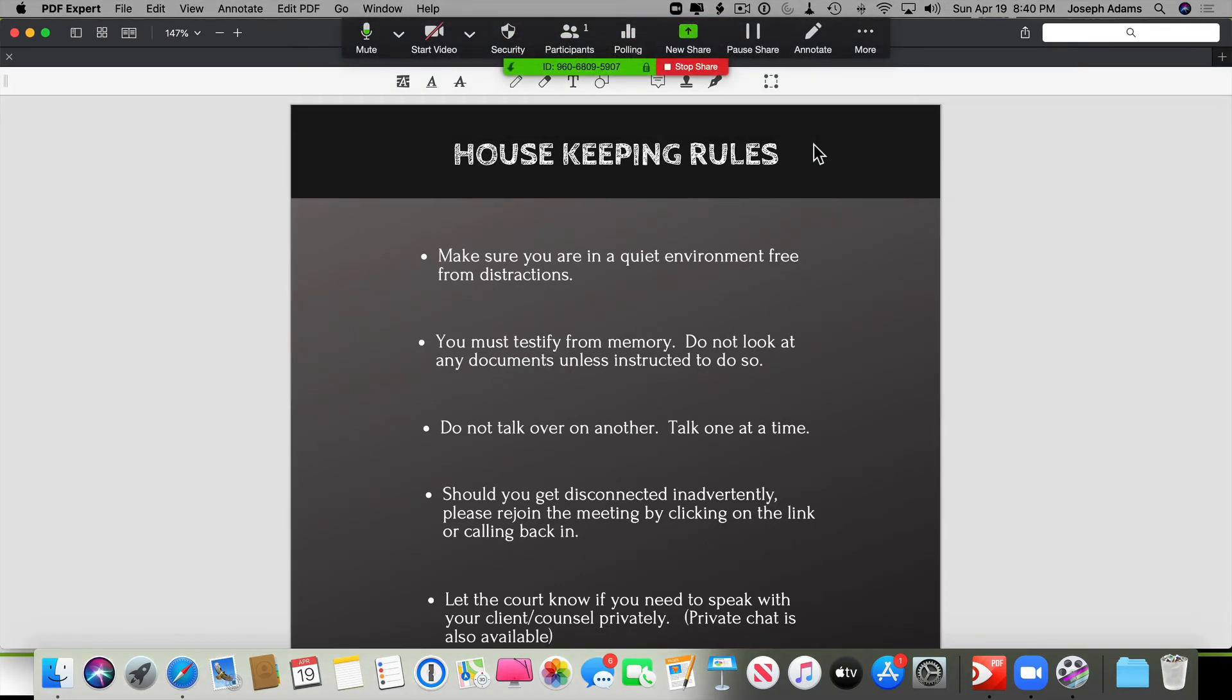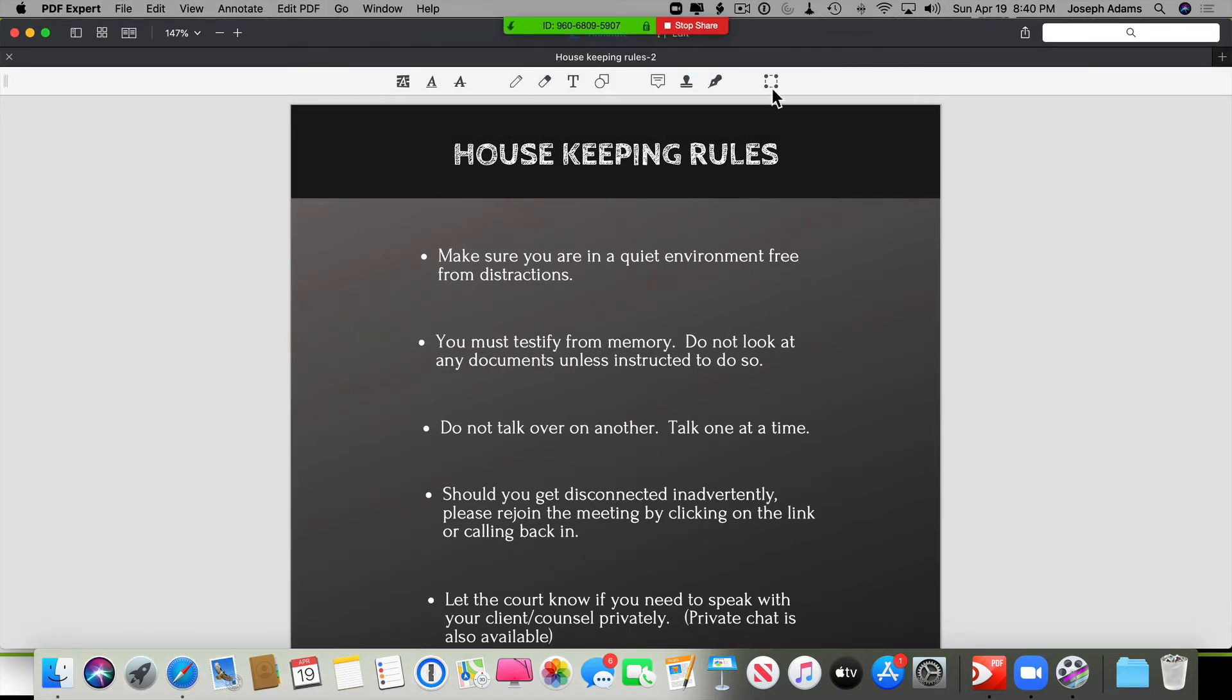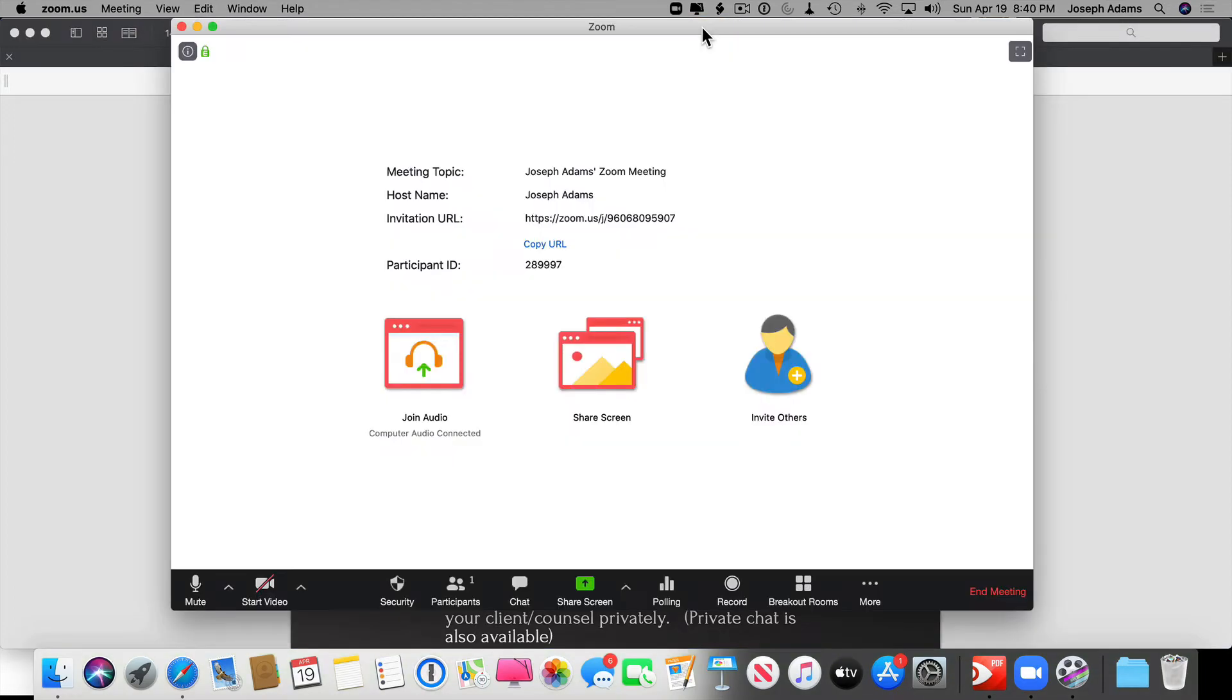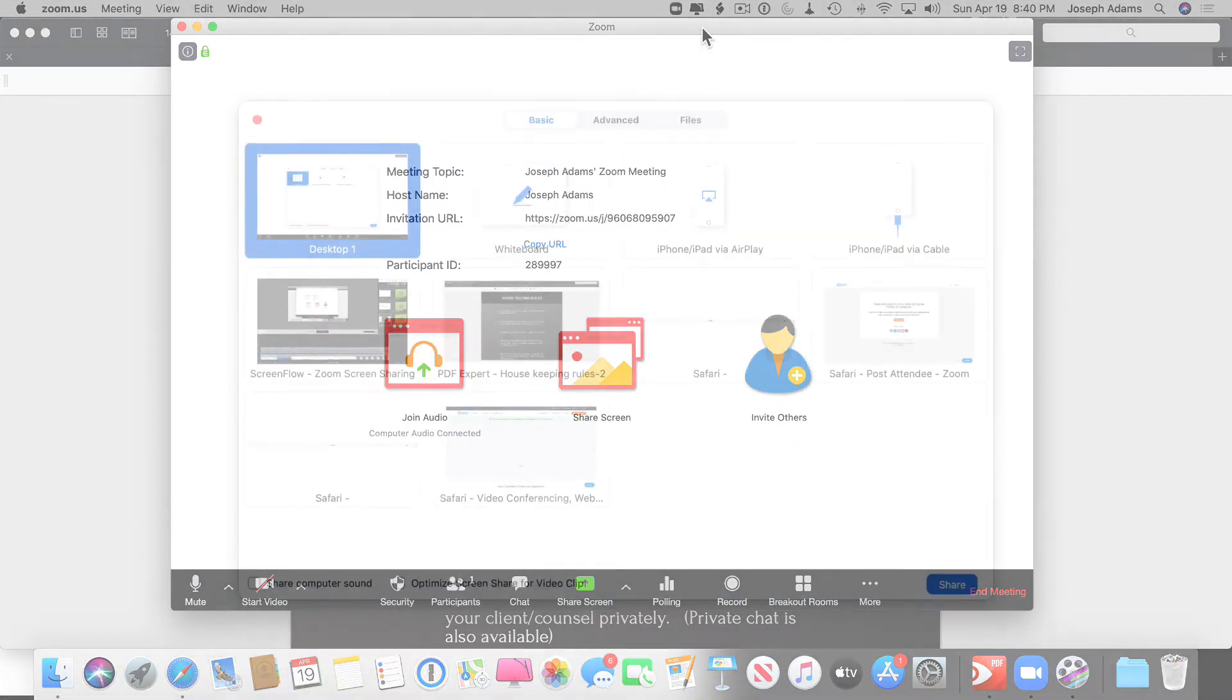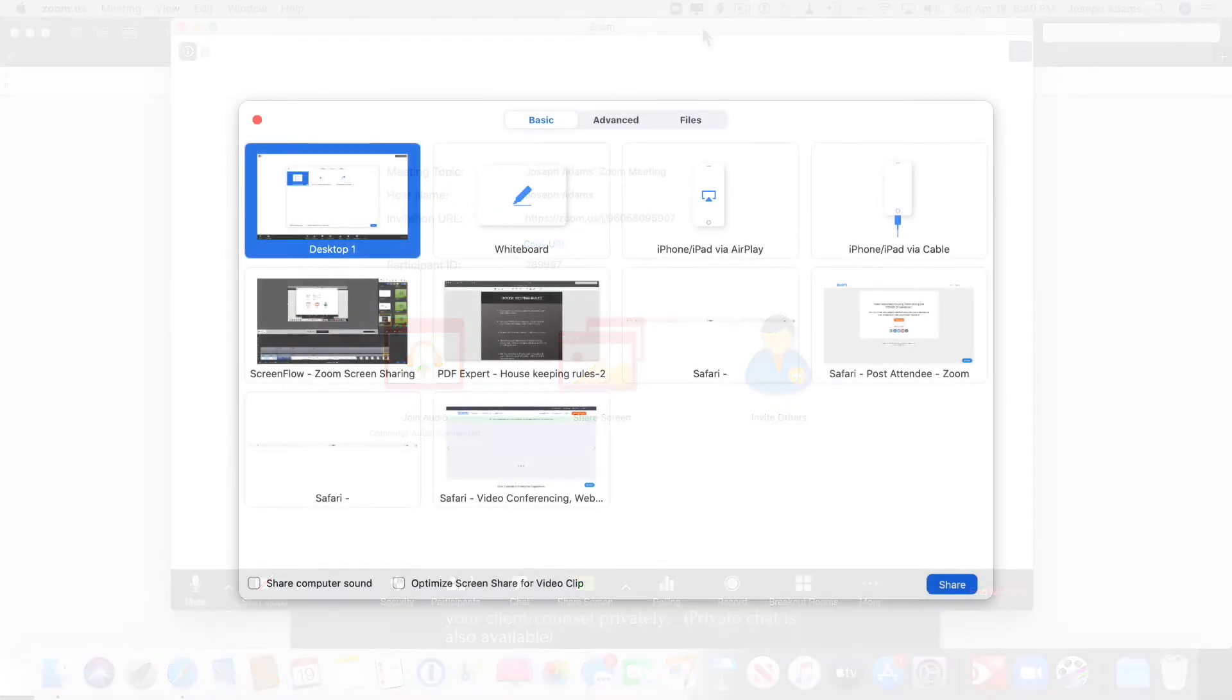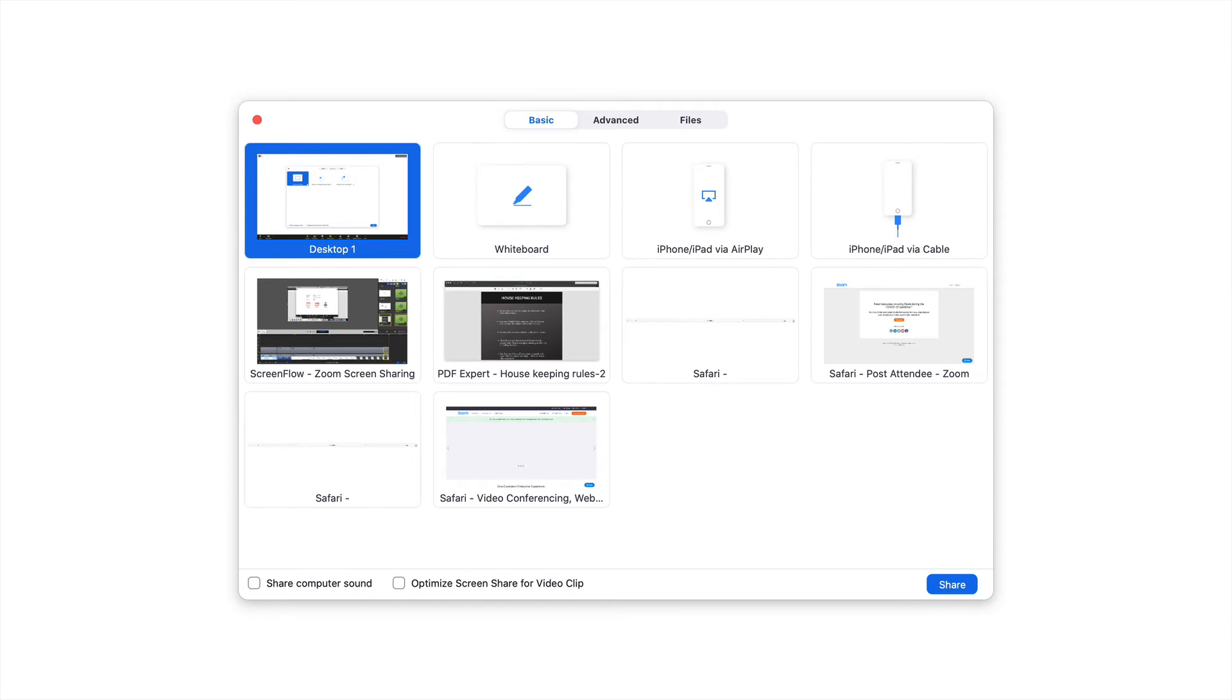To stop this, I click on the Stop Share icon. Next, I want to show you some of the other tabs on the Share screen window.